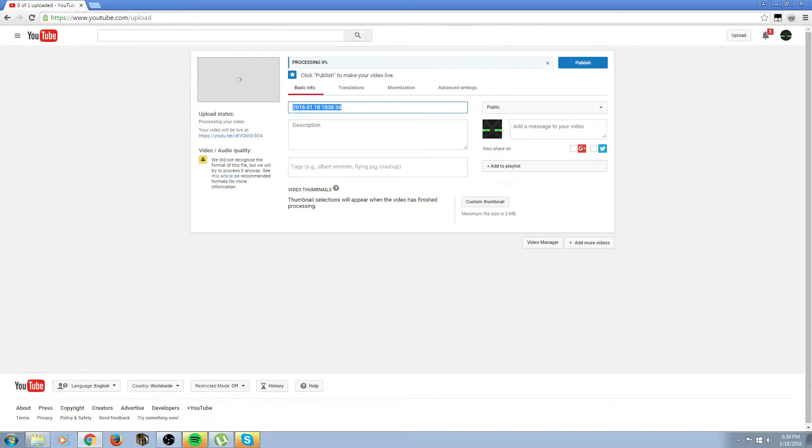It's uploading pretty fast for me today. I don't usually have it upload that fast.